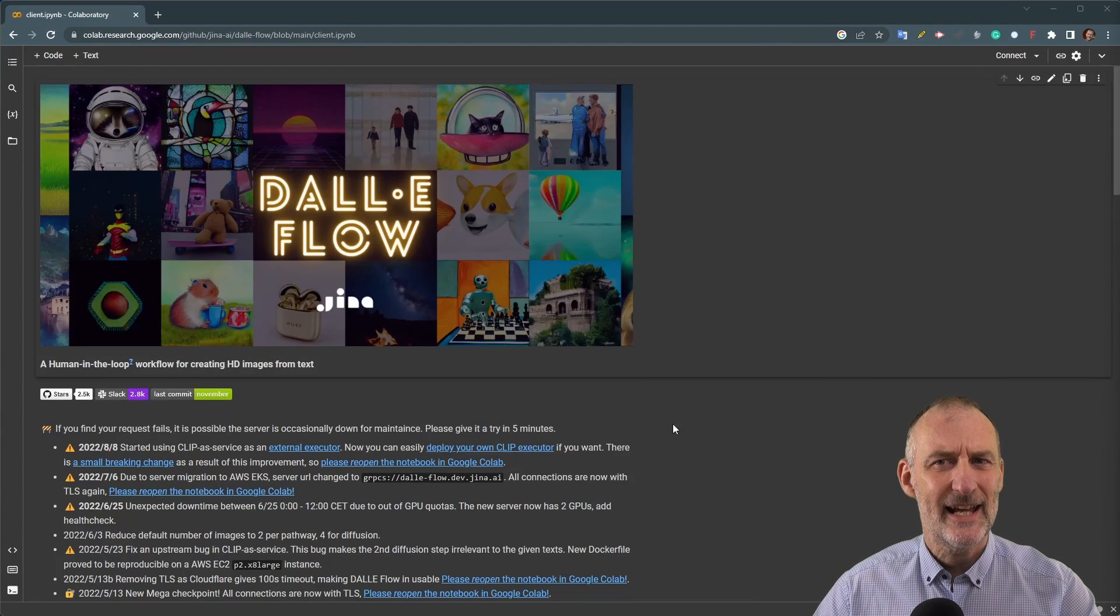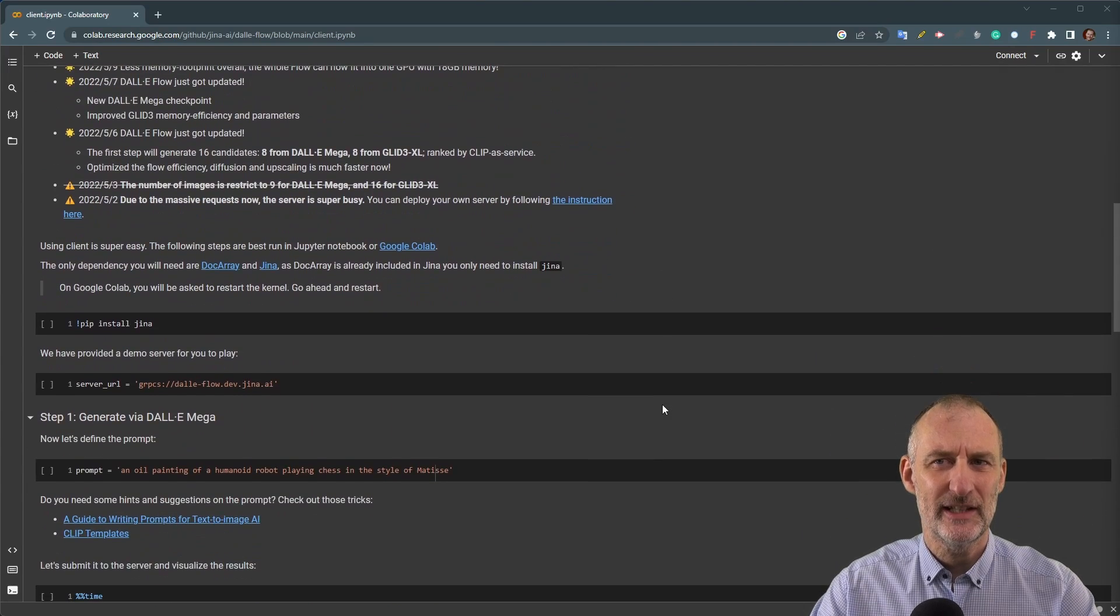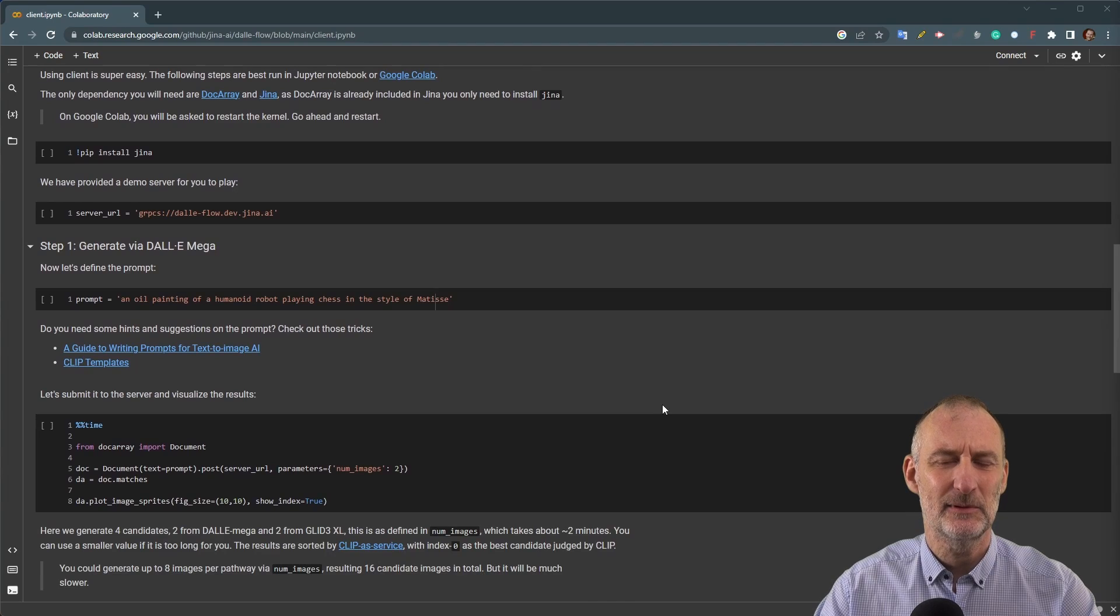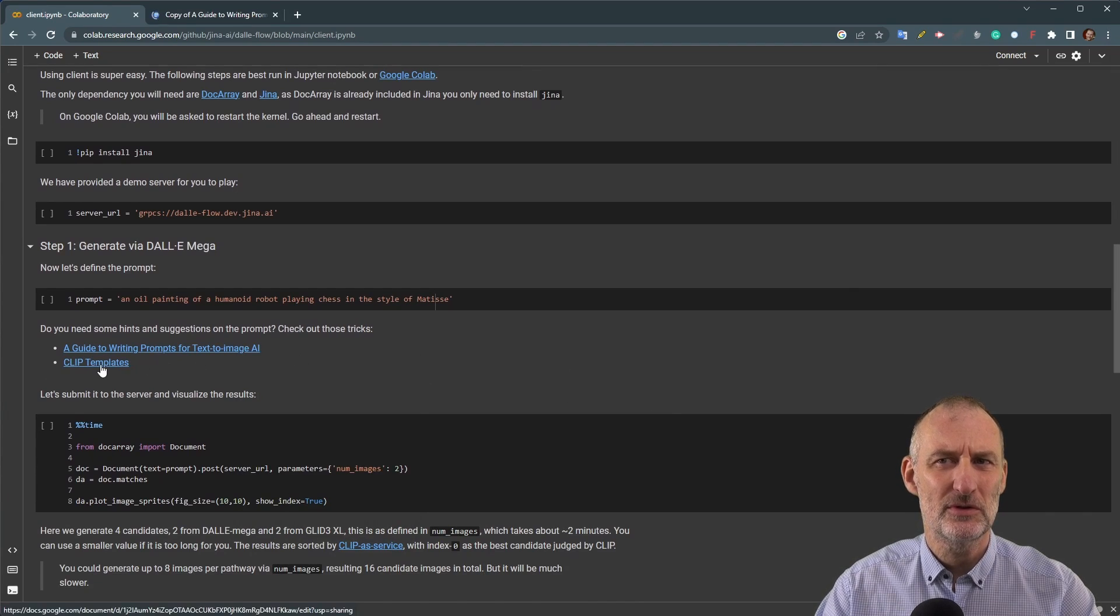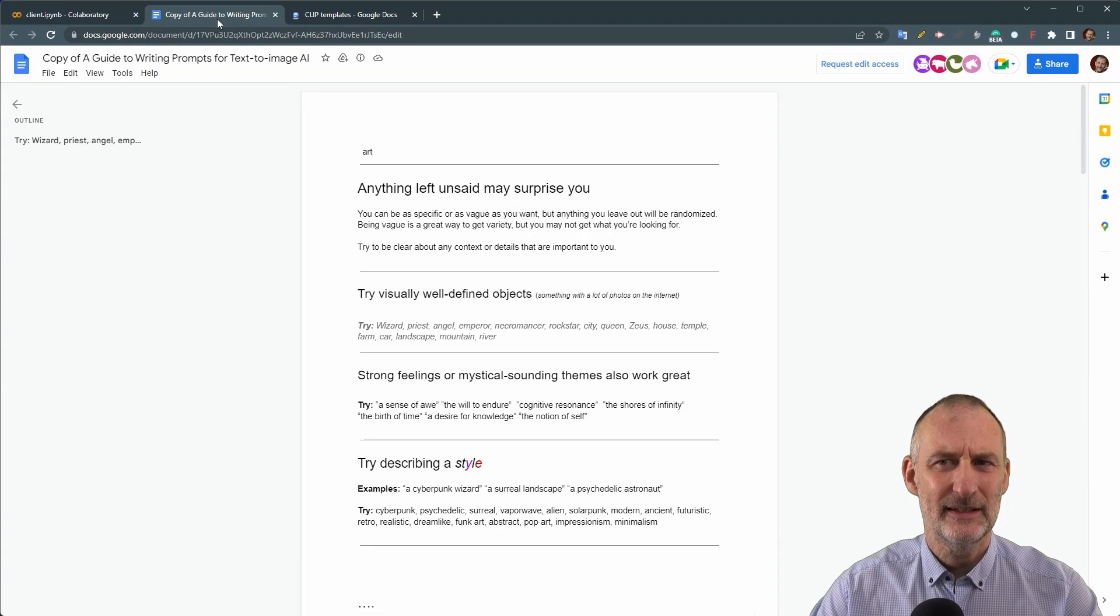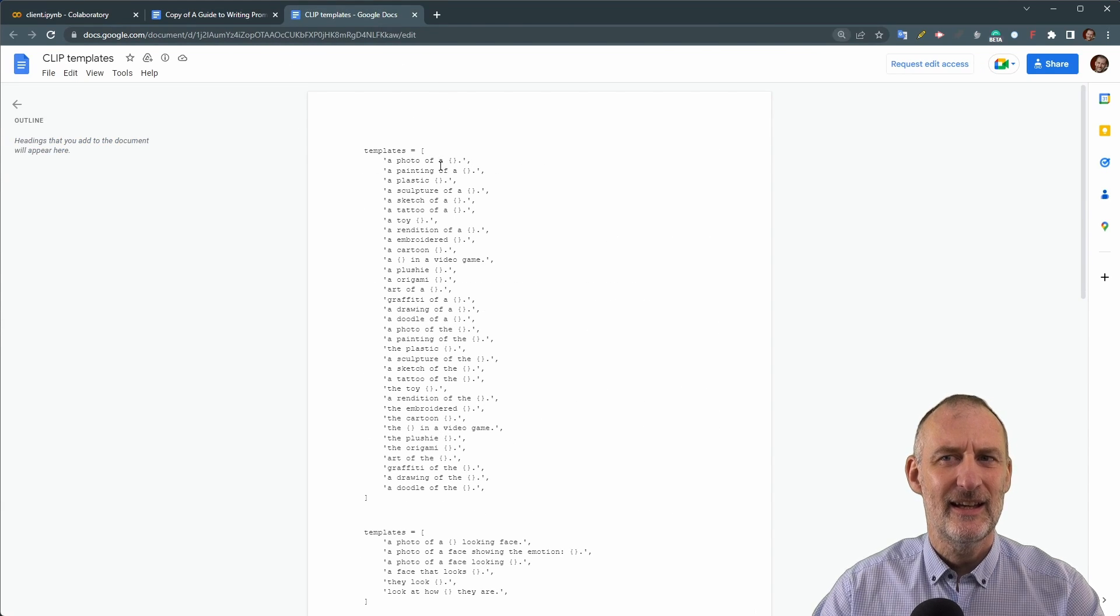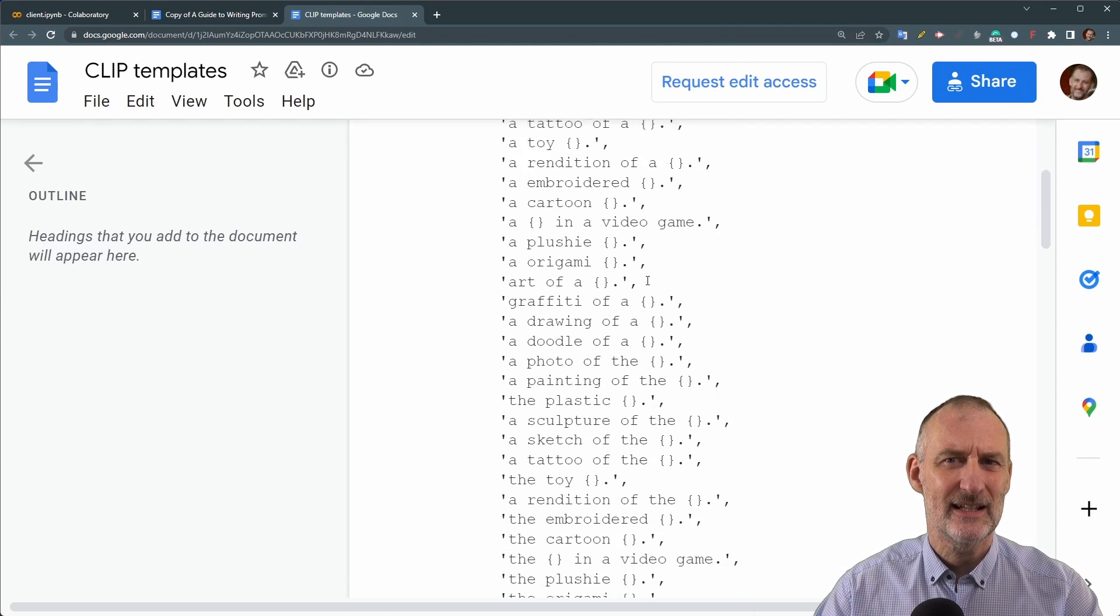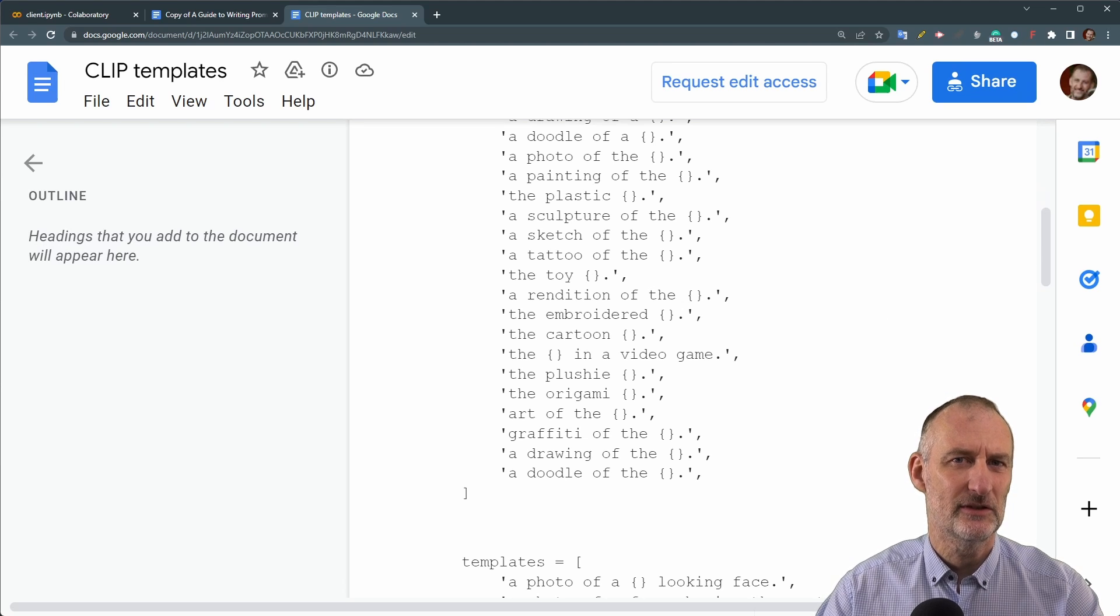I had planned to also include Dolly Flow on google collab in this video but it was not functioning when I tried to use it again after an initially successful attempt. I've included the link to it in the video description for those who want to give it a try. But even if you don't want to fiddle with the collab workbook you may want to read the guide to writing prompts for text to image AI and the clip templates. Both are available as links from the workbook, but I've also included these links in the video description.